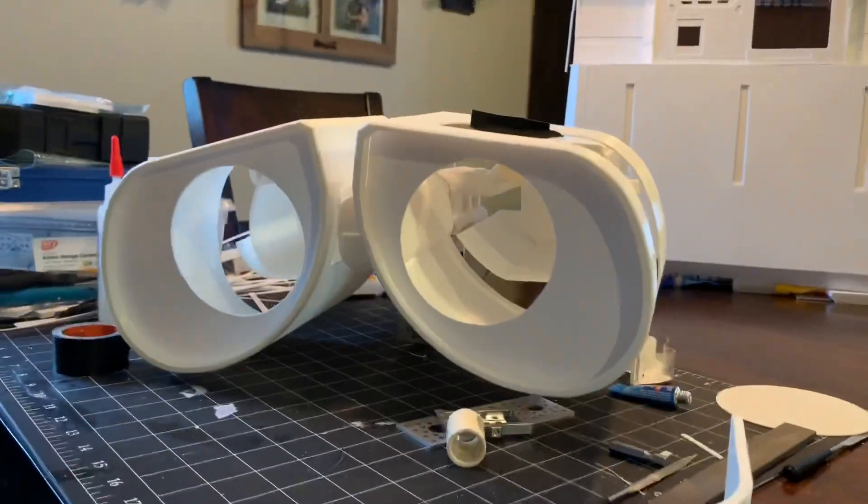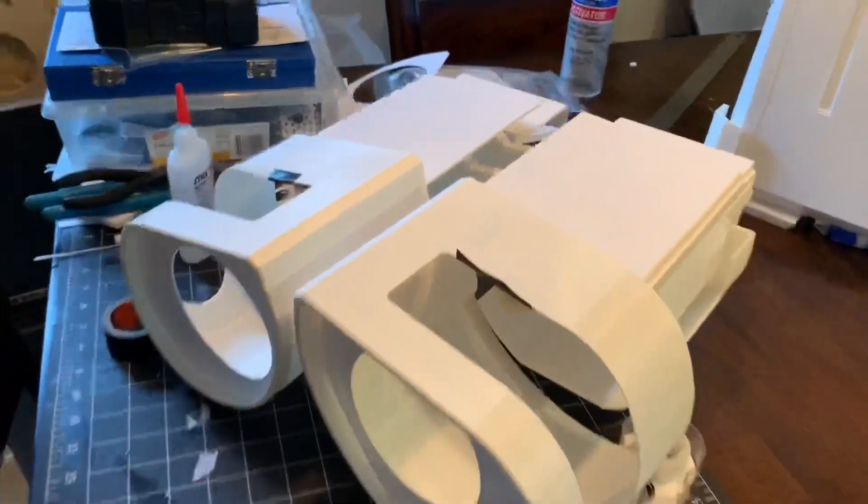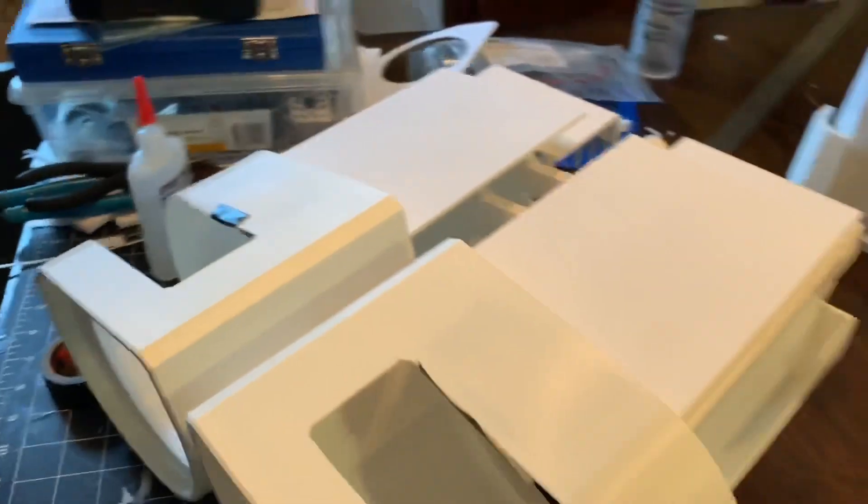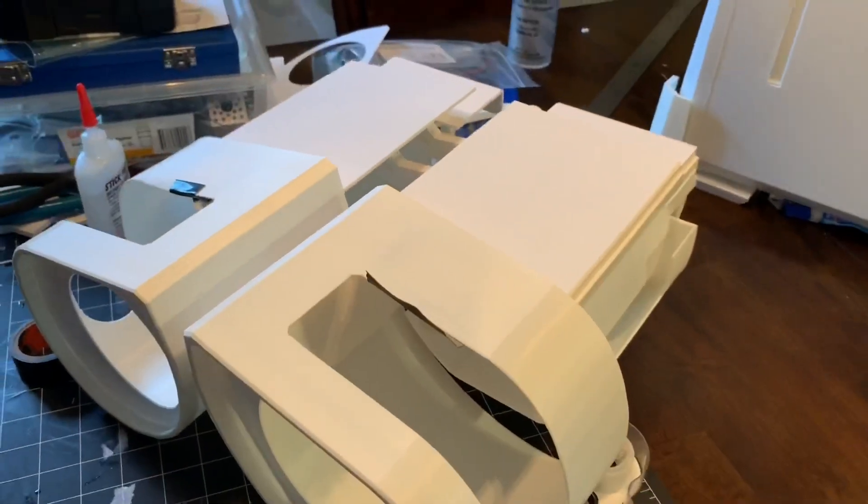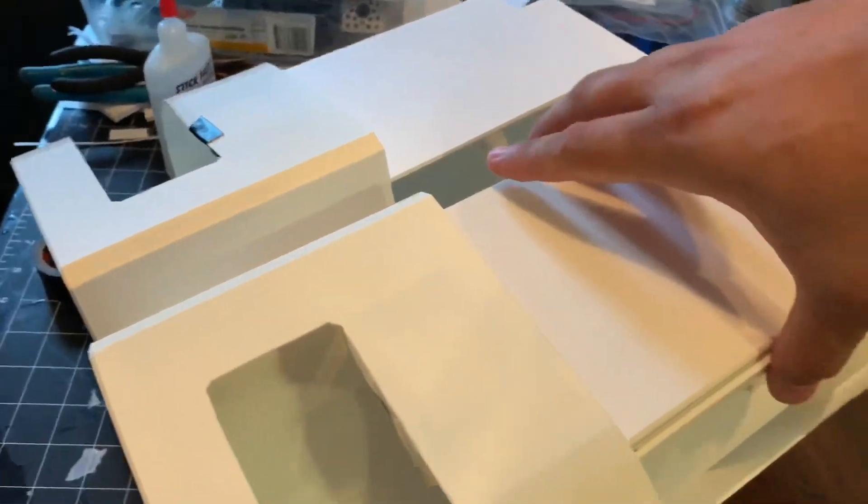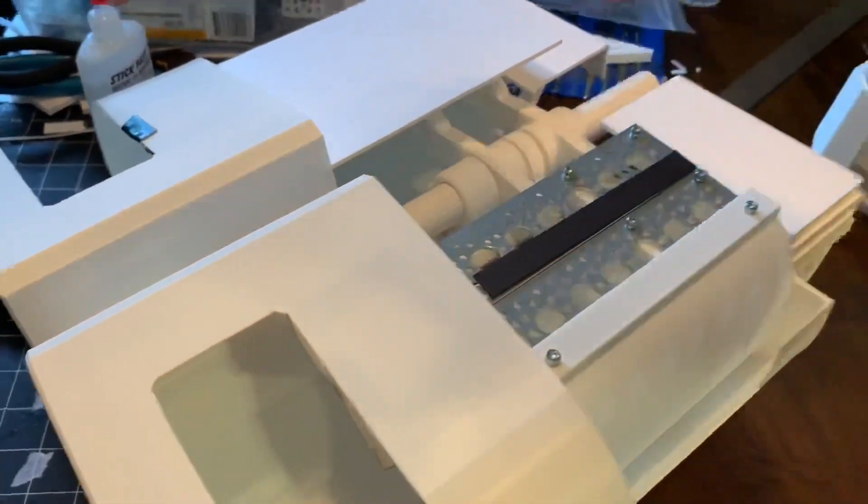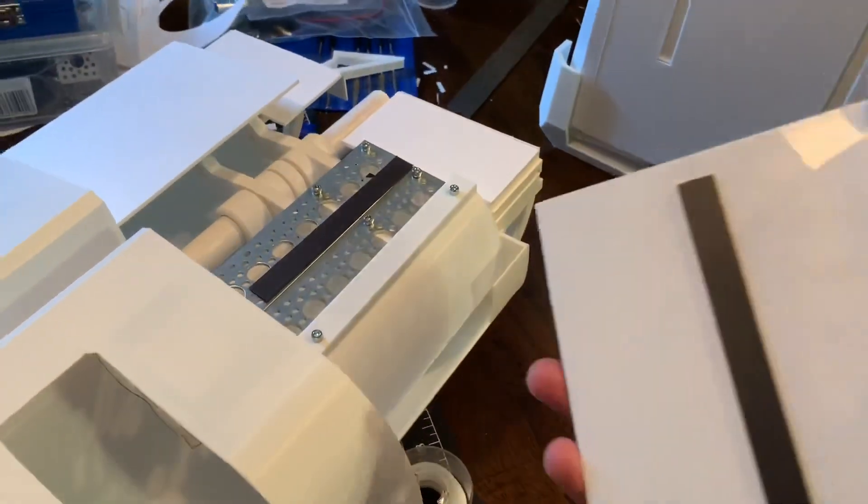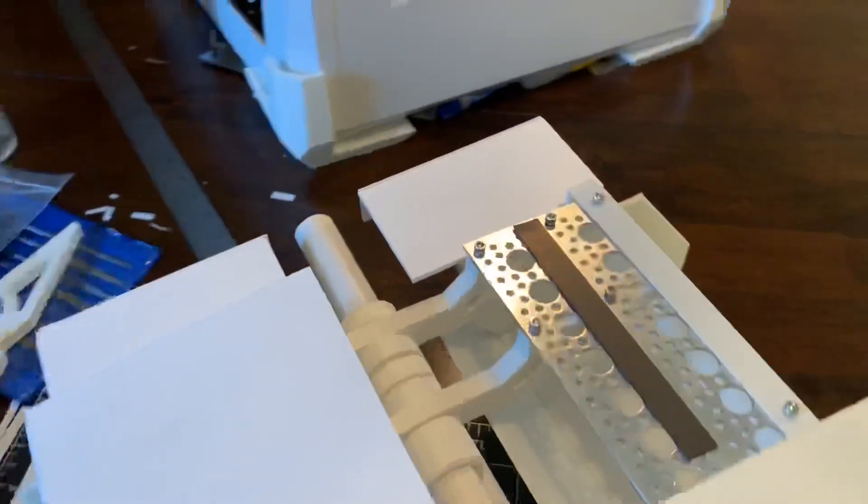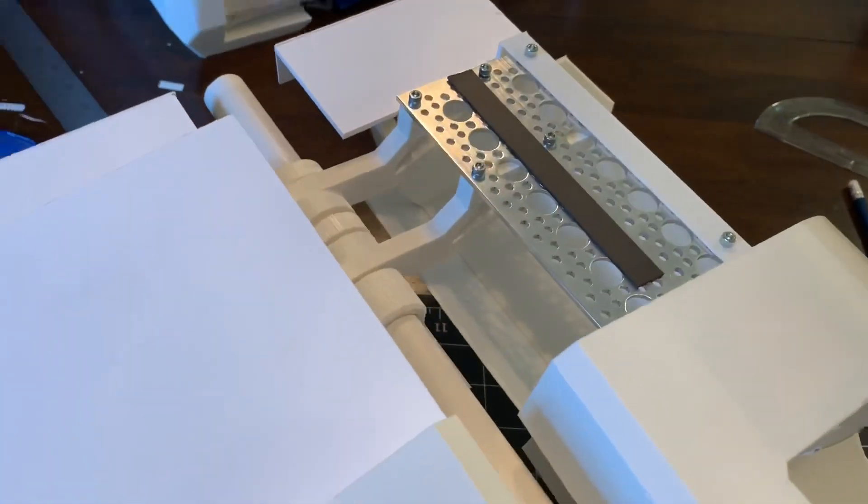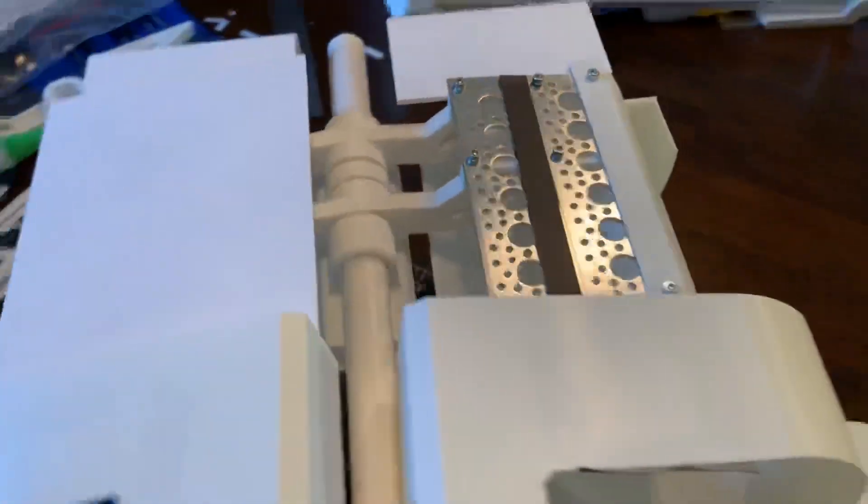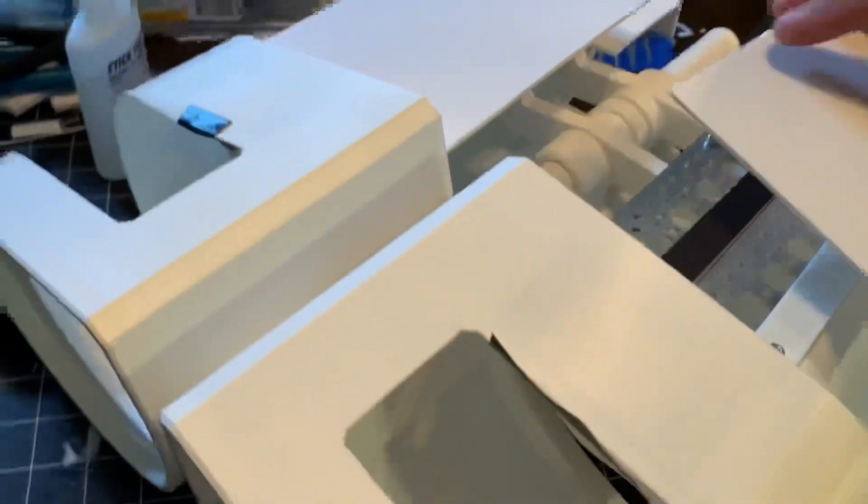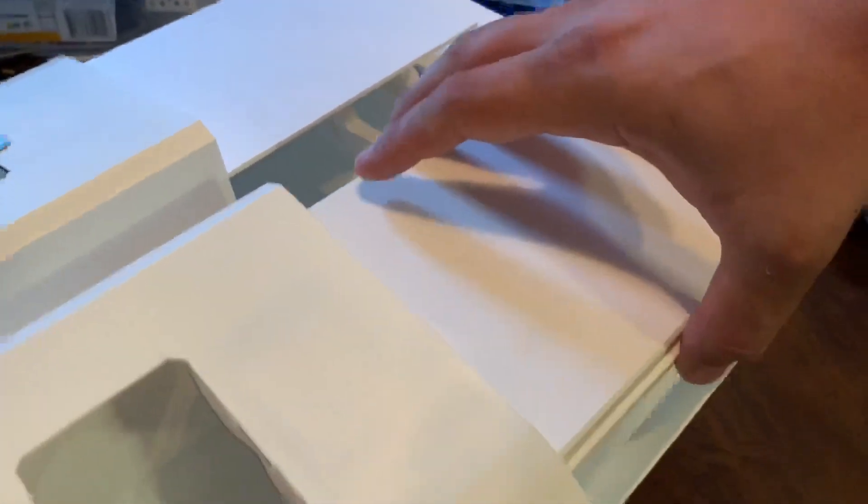Again, this is 3D printed parts combined with styrene. I have these with magnetic strips on them, so they just pop right on. Have a little internal structure there. And this just goes right back there.